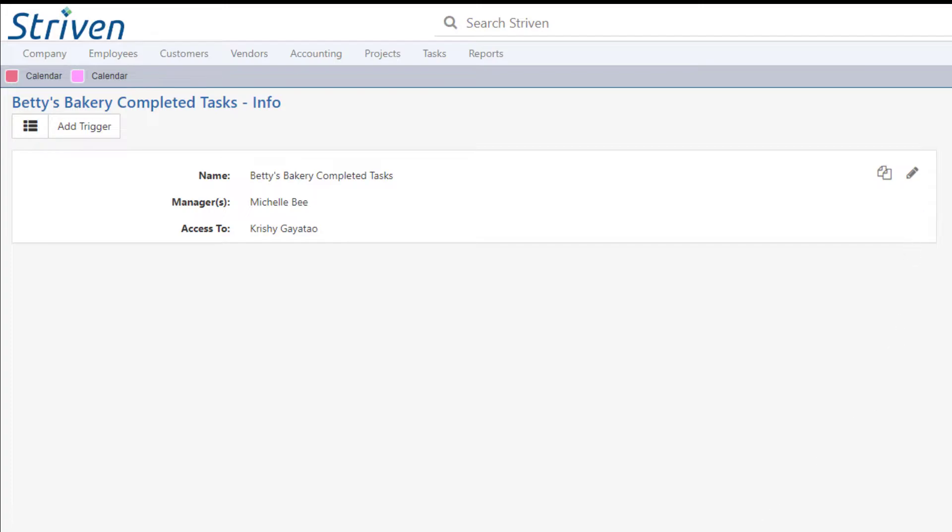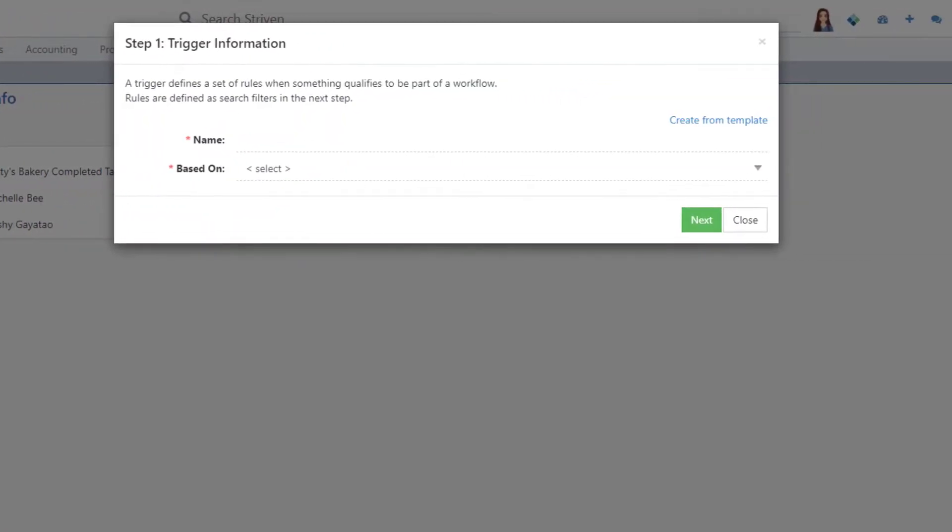Triggers define a set of rules when something qualifies to be part of a workflow. The rules are defined as search filters in the next step. To add a trigger to your workflow, click the Add Trigger button.